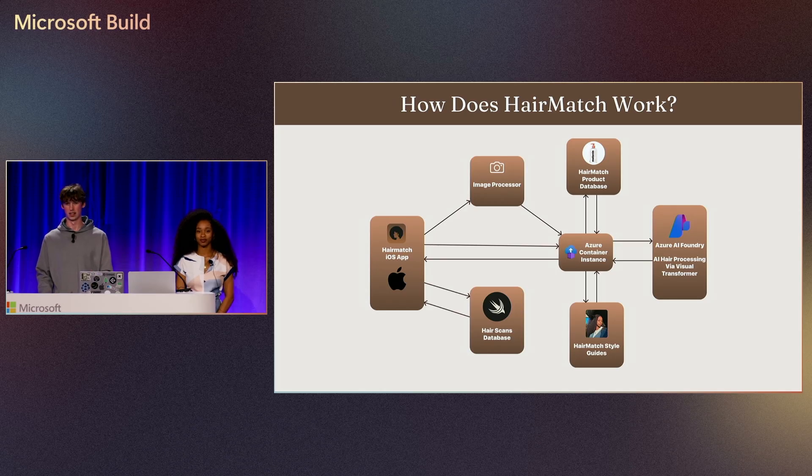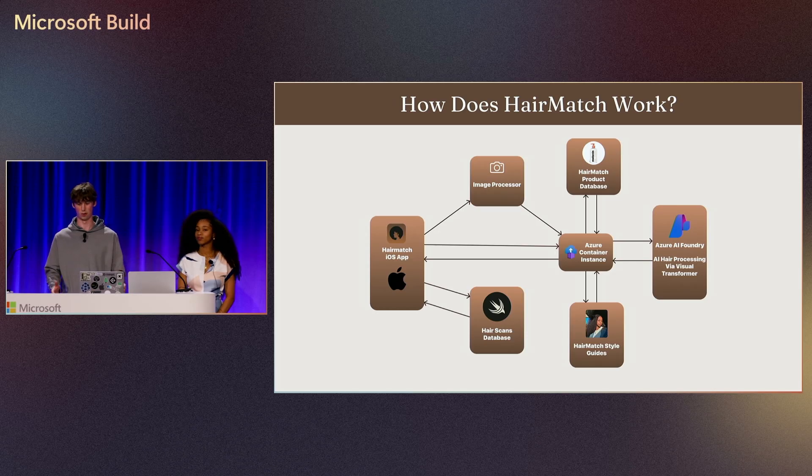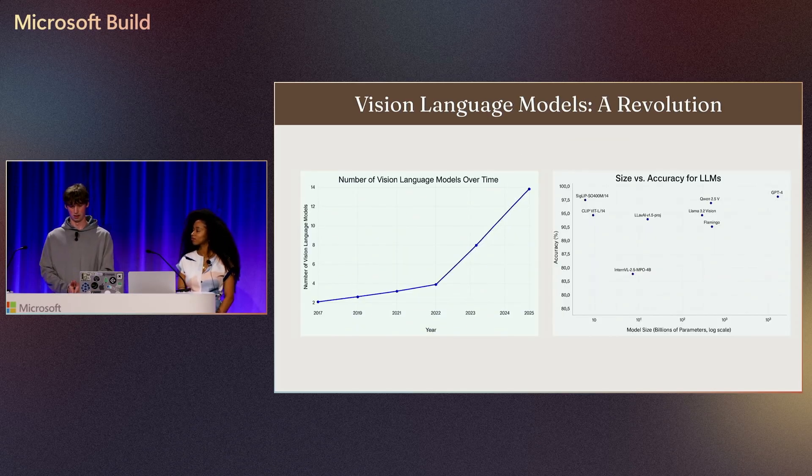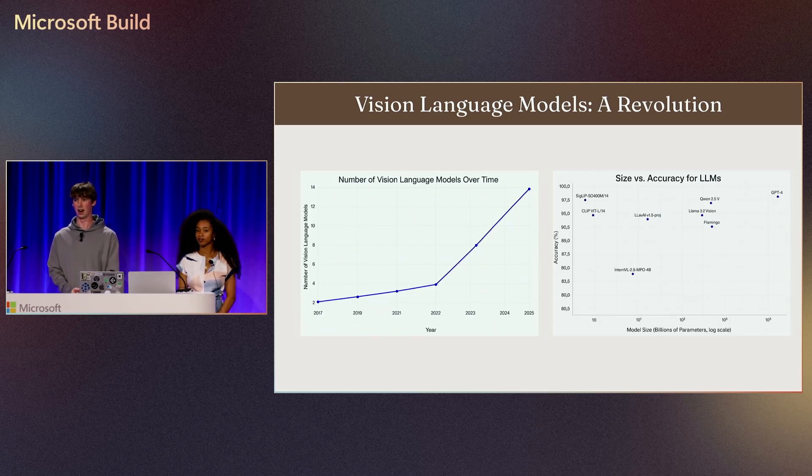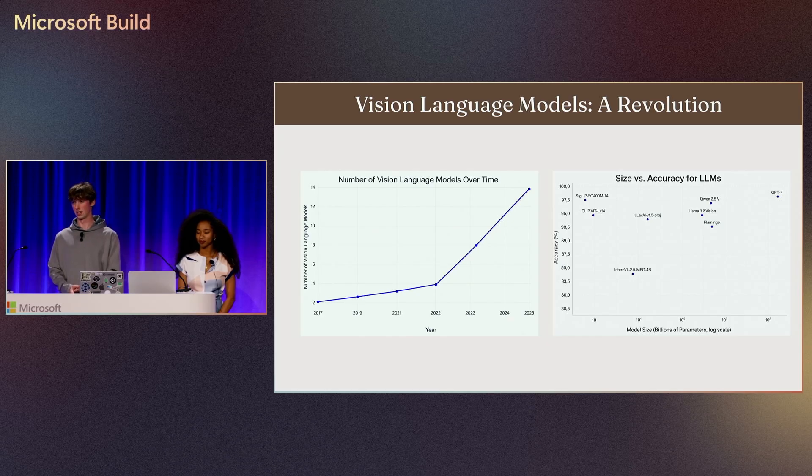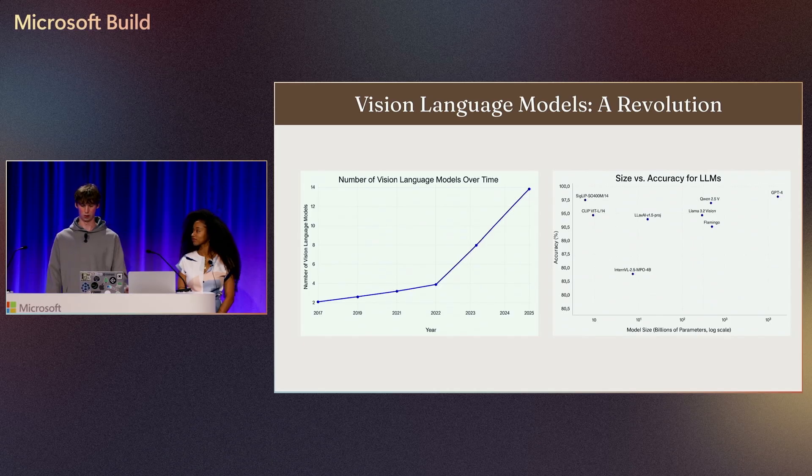Vision language models have been a revolution over the past eight years since the first transformer came out in 2017. We've seen a sharp increase in the number of major VLMs over time in the market and a drastic accuracy increase in those over time as well.